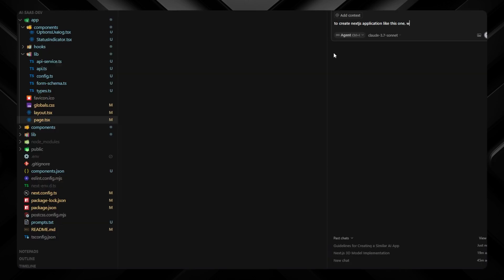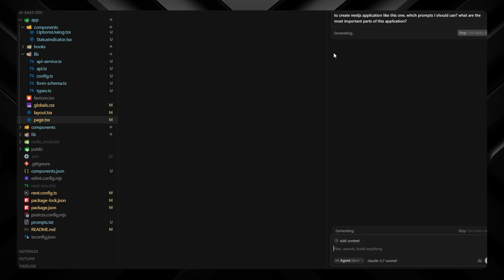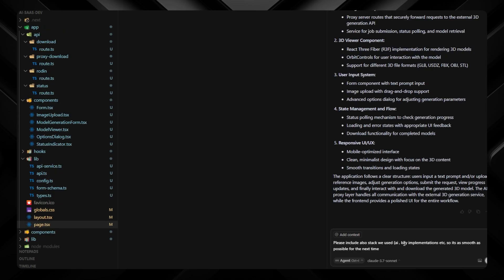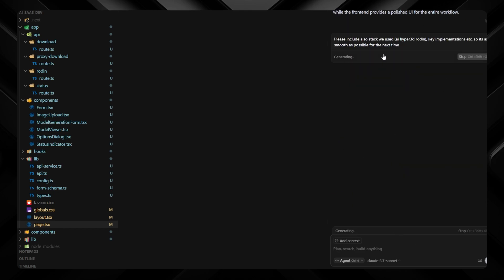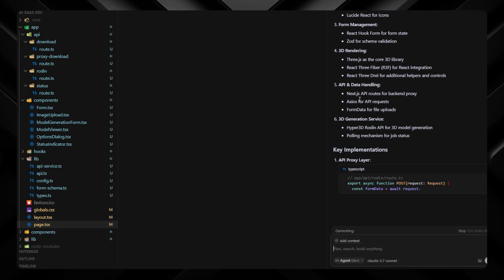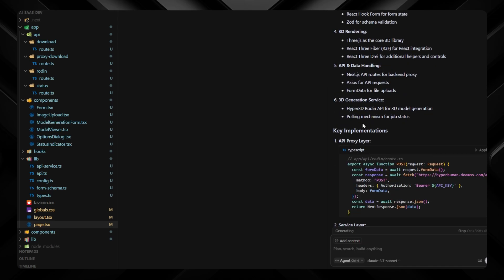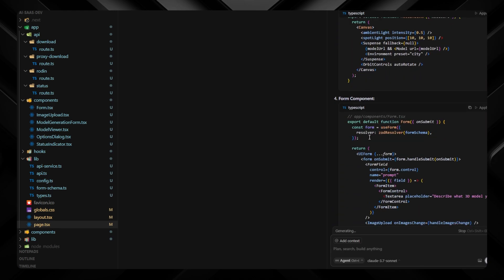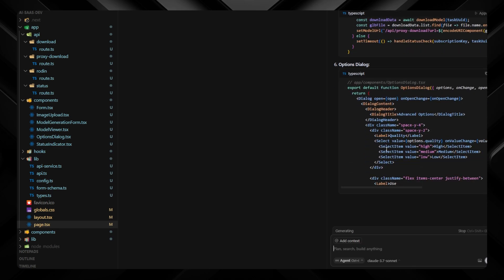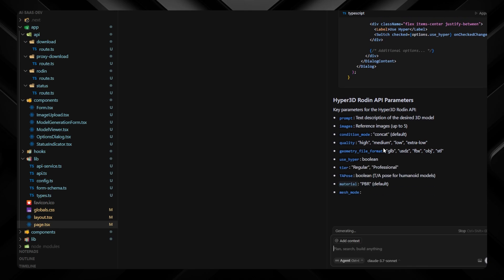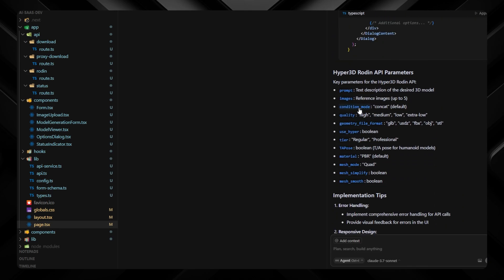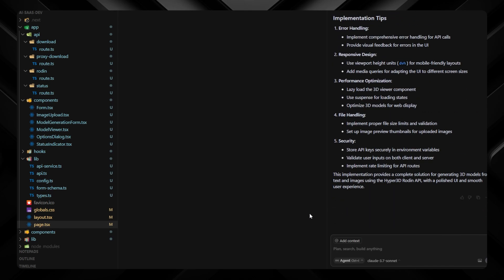You can also download the model in a .glb file — I didn't need to configure that, it was the default. Now let's try reverse engineering on our own built application. I'll prompt V0: 'Create a Next.js application like this one — which prompts should I use and what are the most important parts?' The first result was too general, so I specified: 'Please include the stack and key implementations from this application.' That gave a much better, detailed prompt. You can use this approach to recreate a similar app, switch to a different stack, change the 3D generation provider, or make your prompts as detailed as possible to avoid errors.